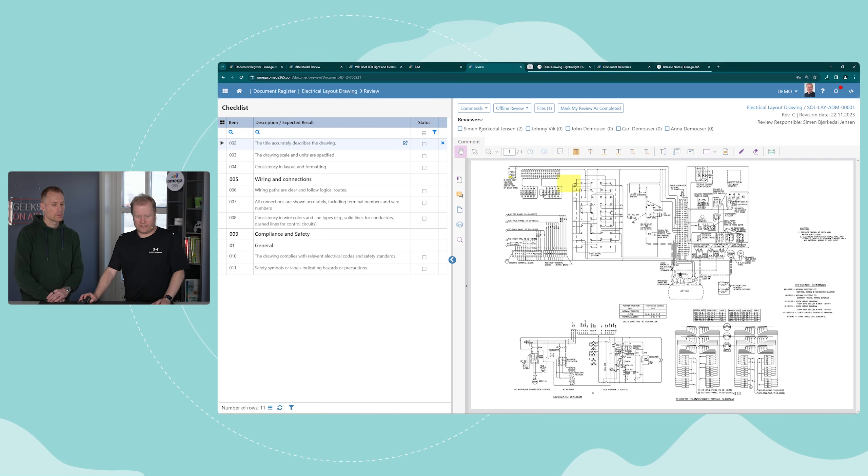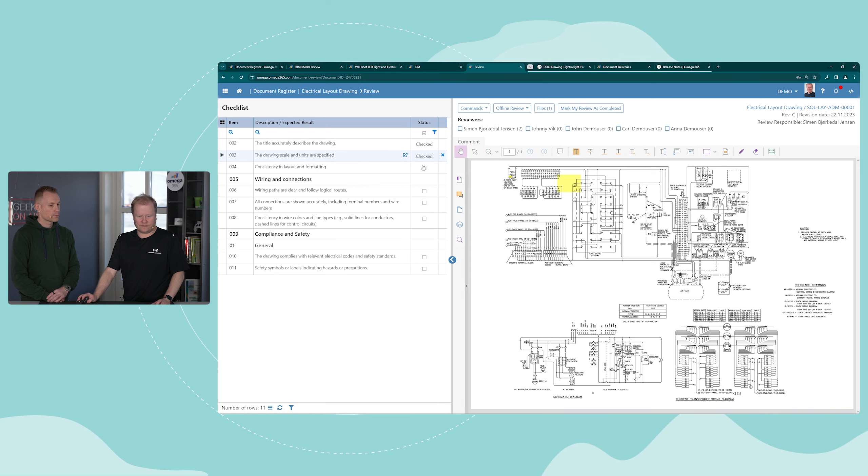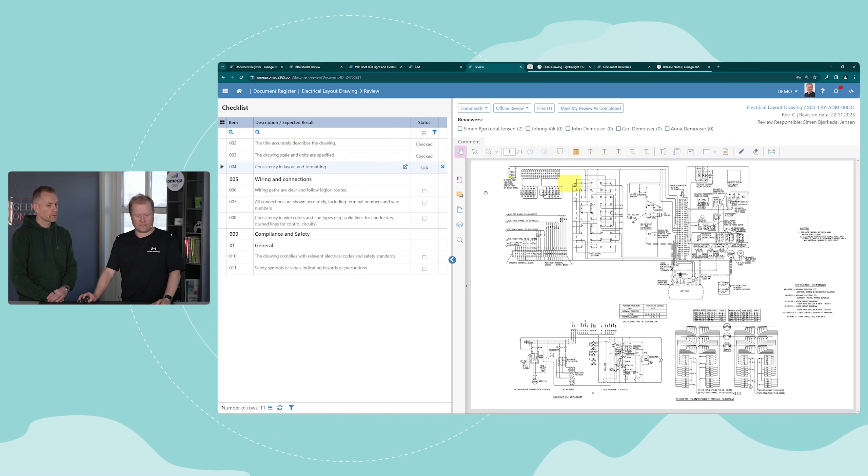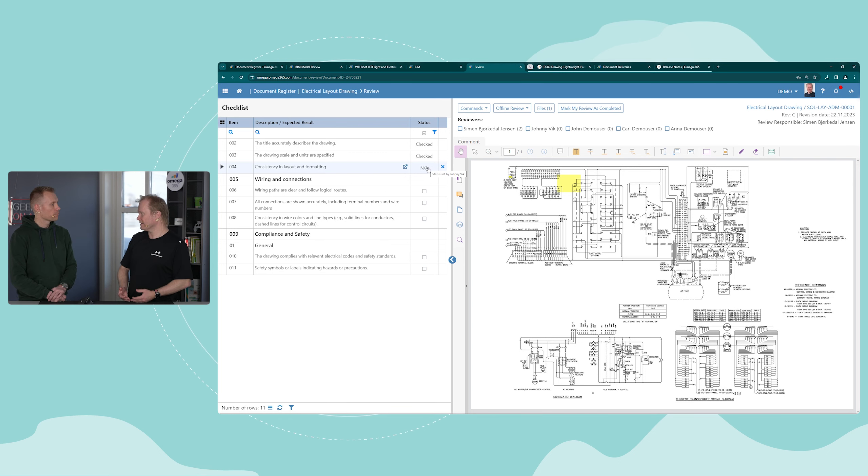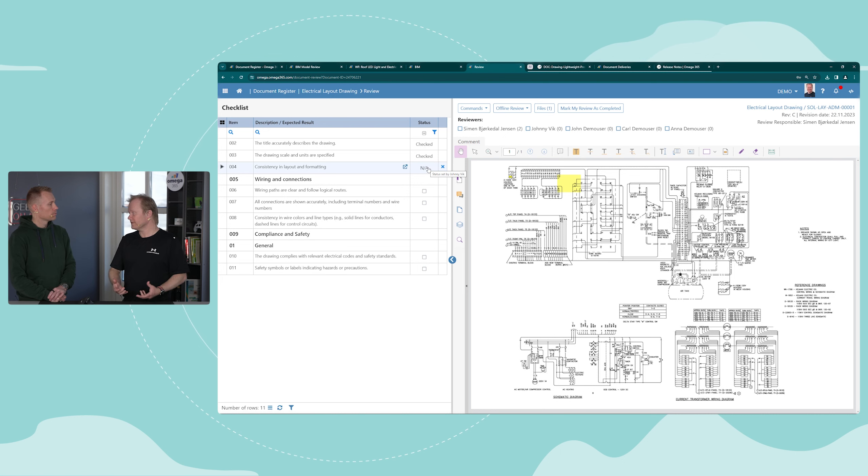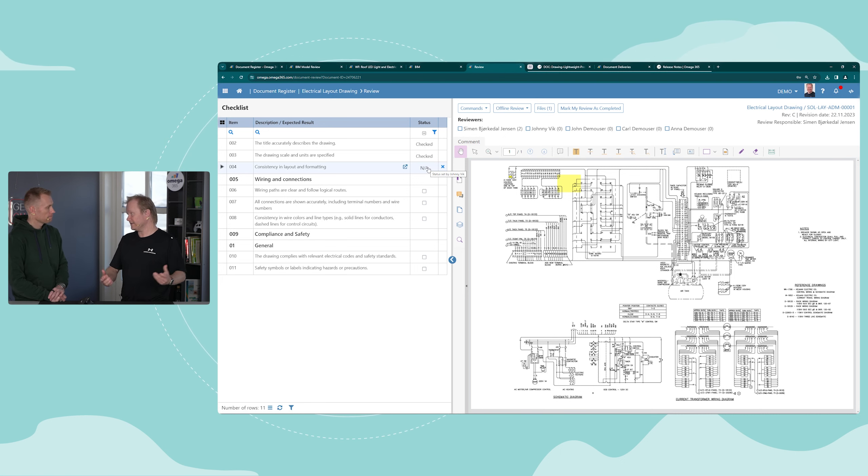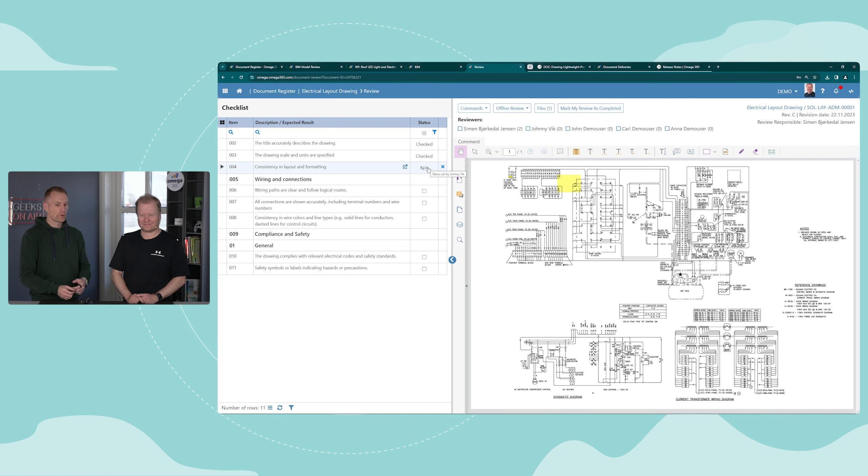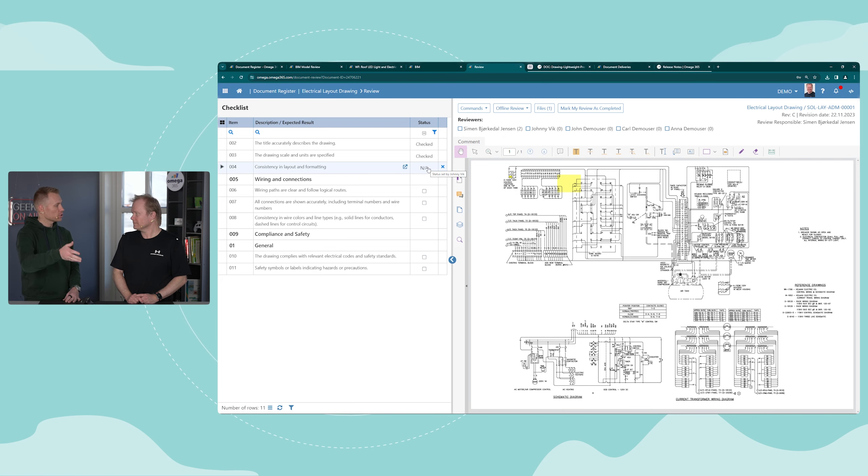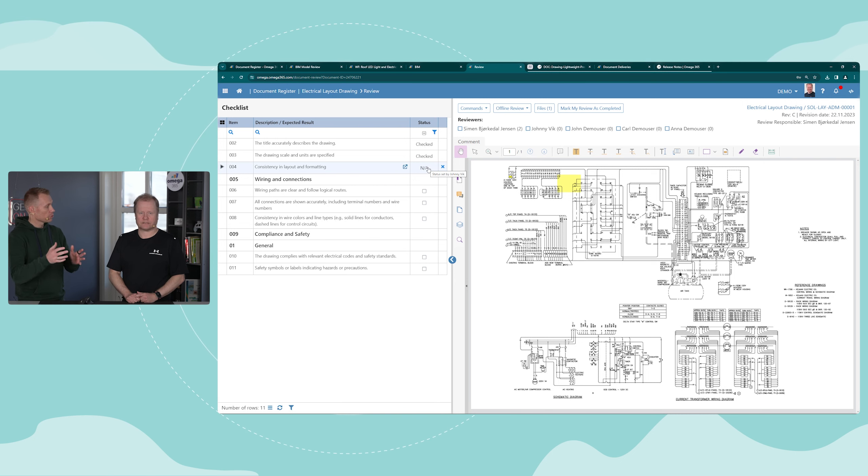When they perform the review, they will need to say okay, the title accurately describes the drawing, or perhaps this is not applicable. This can really help standardize how you approach the review of technical documents or any type of documents. This checklist was for one user; each of the users in the review will have their own checklist, so you can audit it by user.